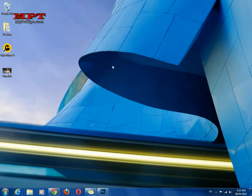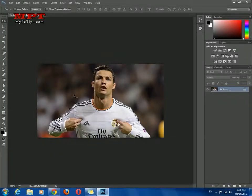Welcome to mypctips.com. In this video tutorial, I'm going to tell you how to blur the face of an image. In a previous video, I told you how to blur an entire image — this time, only the face. Open Photoshop and open your image. This is the image where I want to blur Cristiano Ronaldo's face.